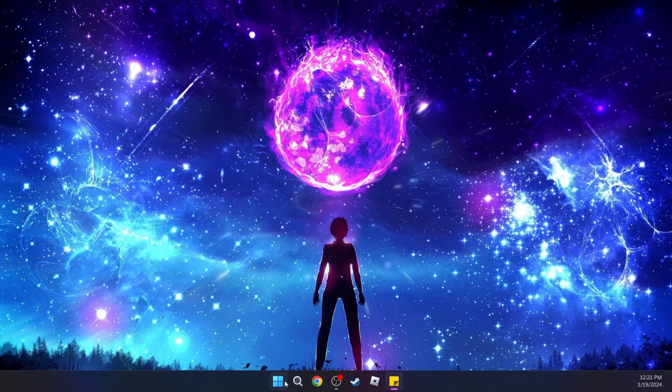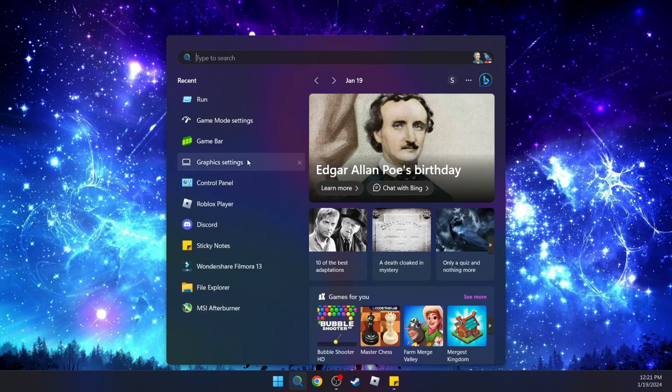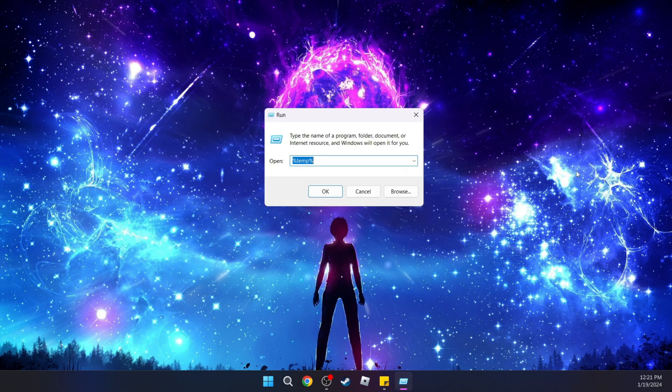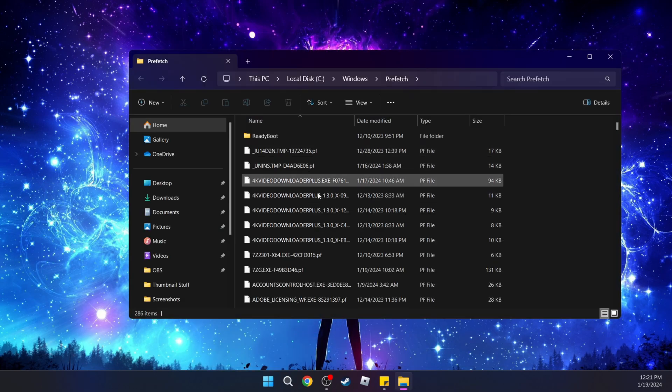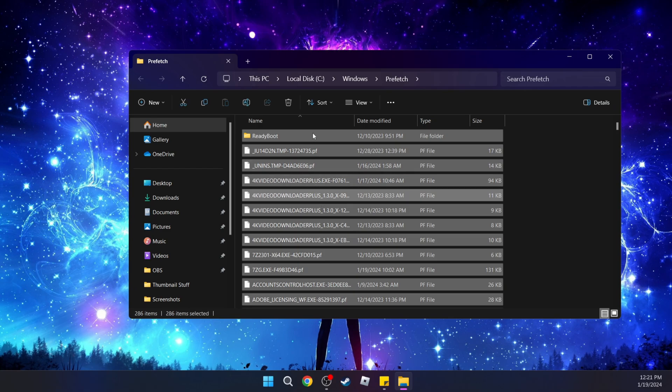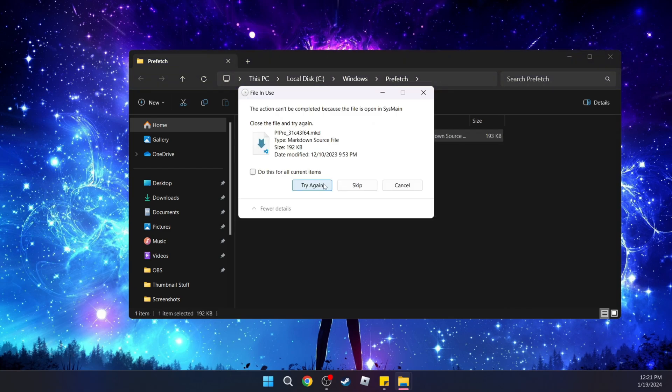Next, go back to Run and this time type 'prefetch'. Press OK and delete everything in this folder again.